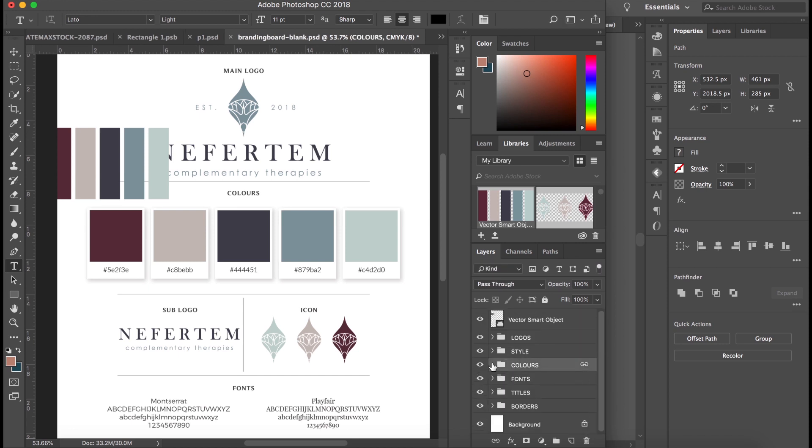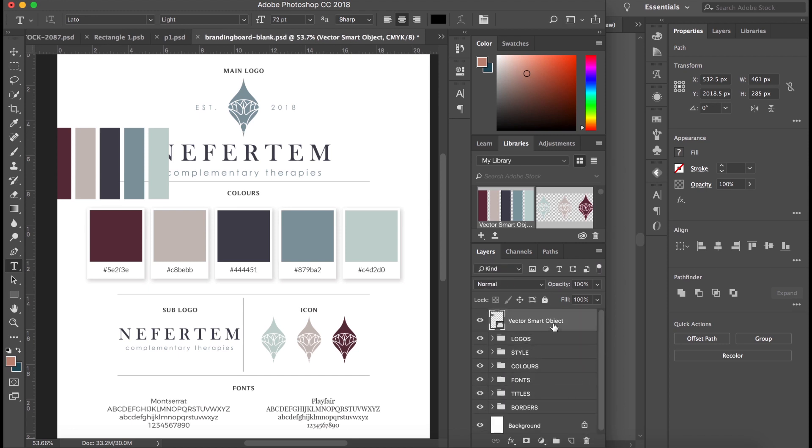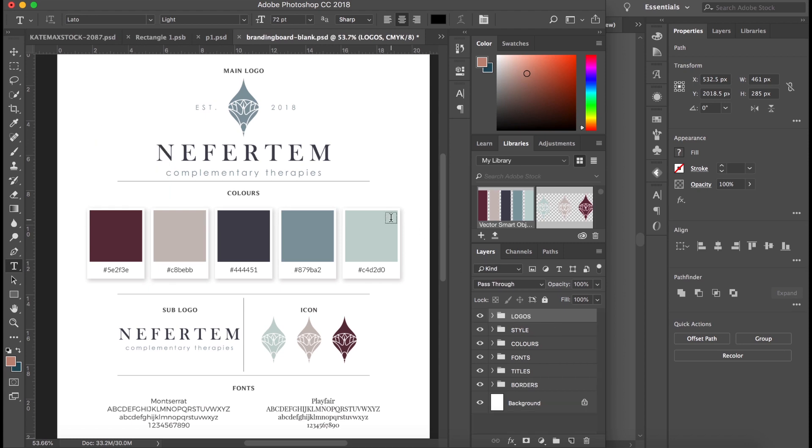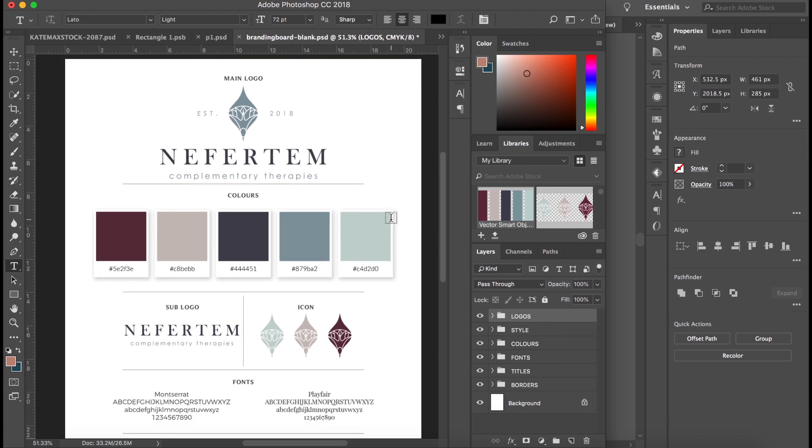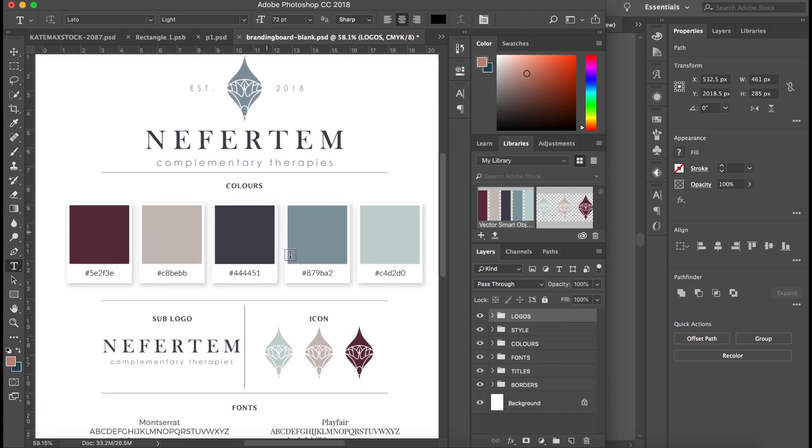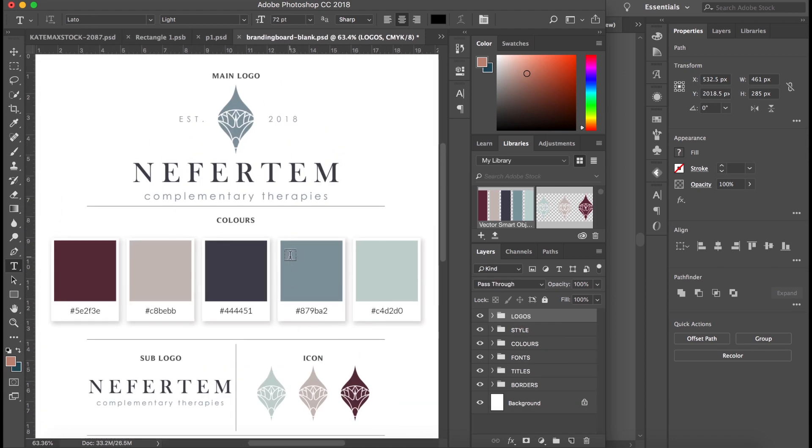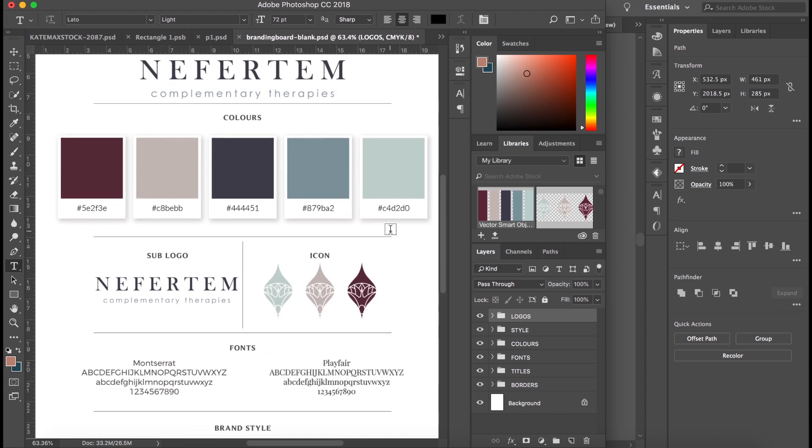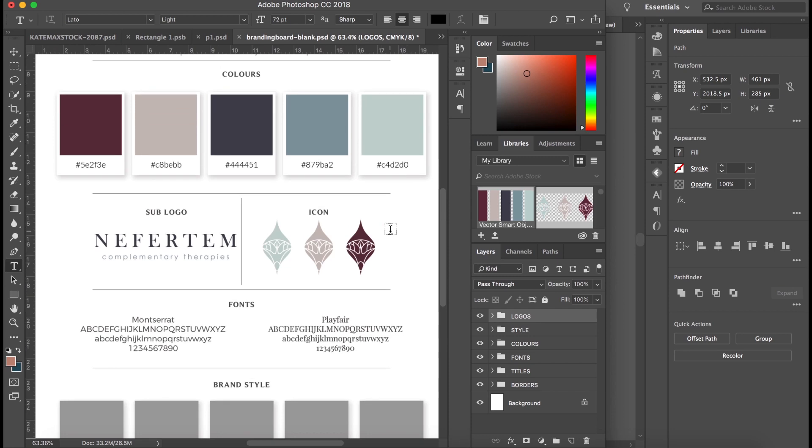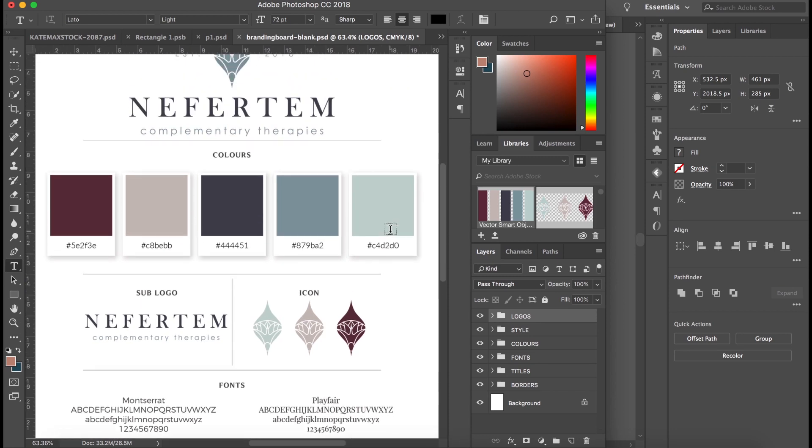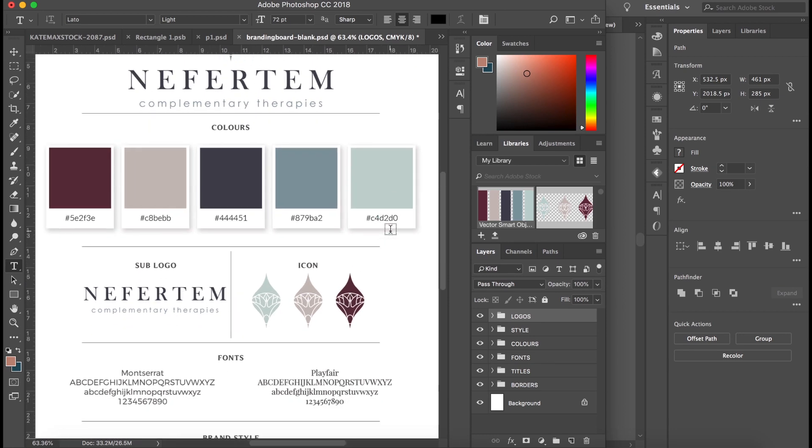And we've got our colors, so I can close that file there, and I can just delete that because we no longer need it. So right now we've got a really good look at just our general branding. We've got our logos laid out, our color palette chosen, it's lovely.